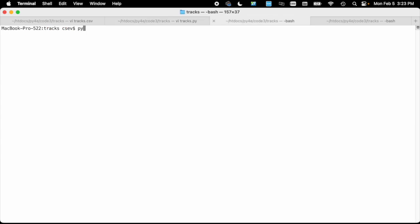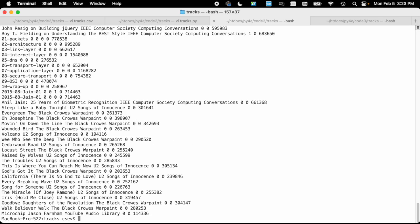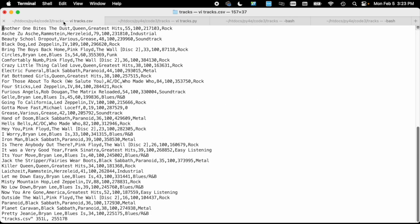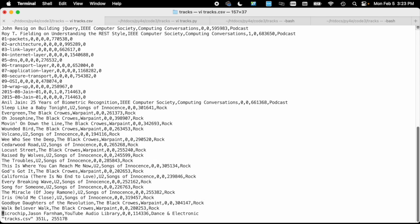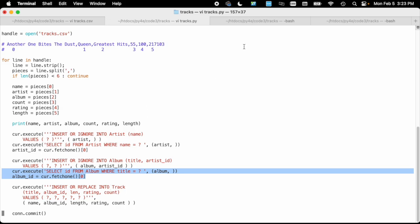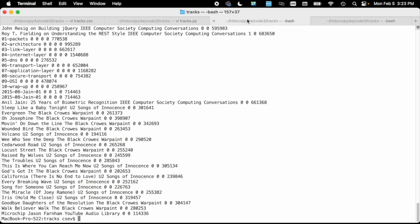So let's go ahead and run this code, python tracks.py. It opens the file, loops through everything, and away you go. If you look at the last file, it's Microchip by Jason Farnham, and that is the last record that came out. So now at this point, let's take a look at the database.